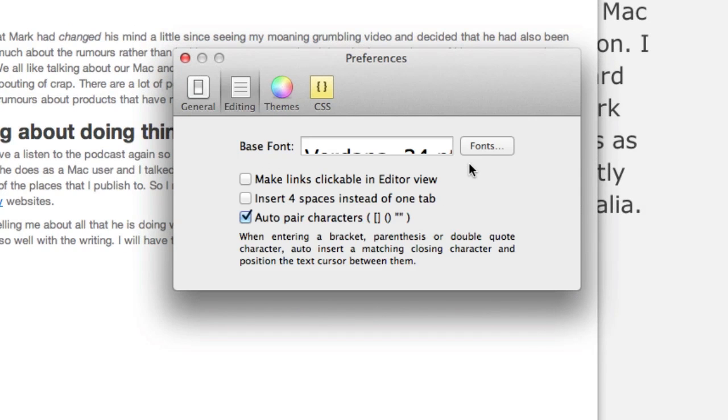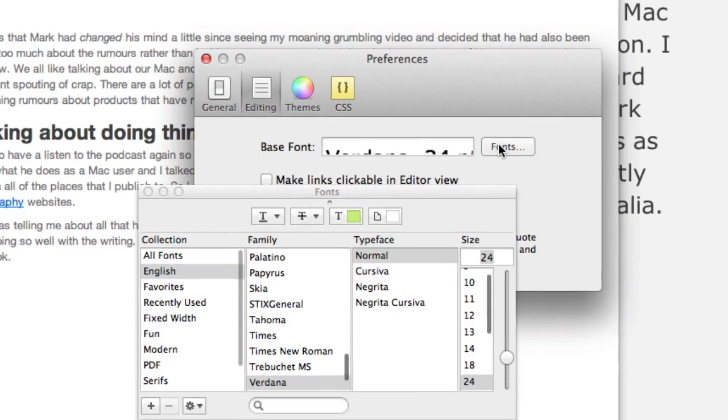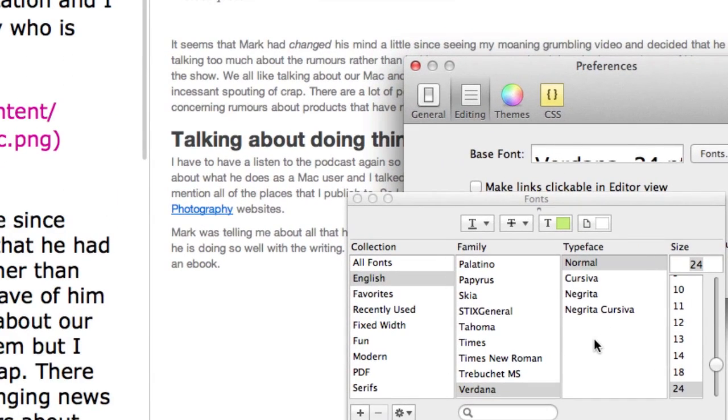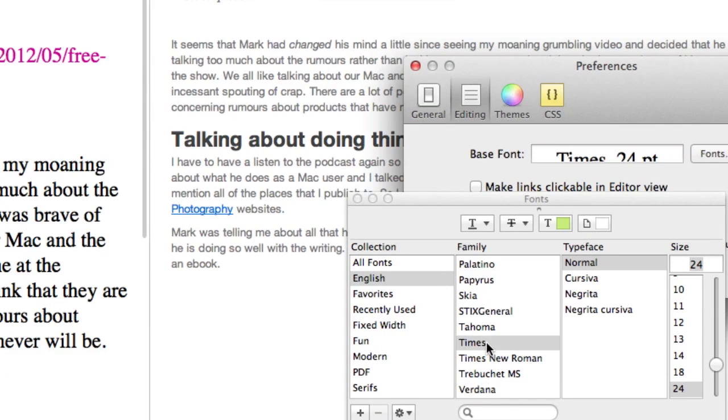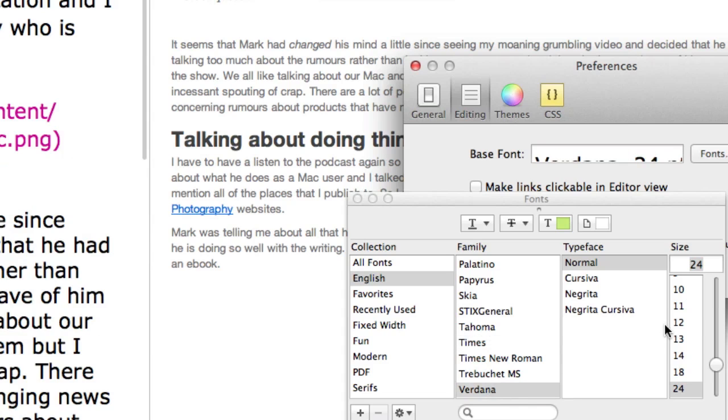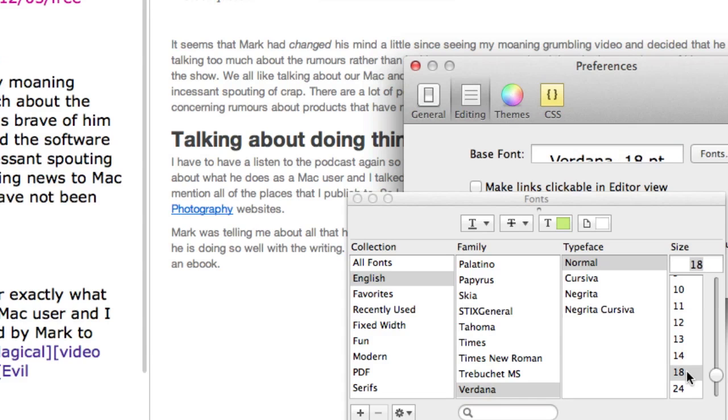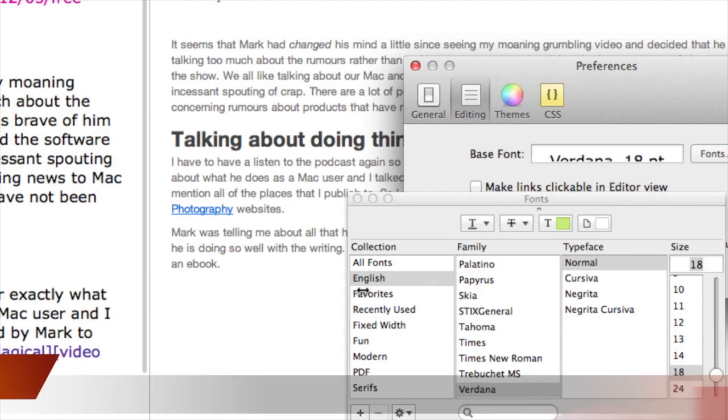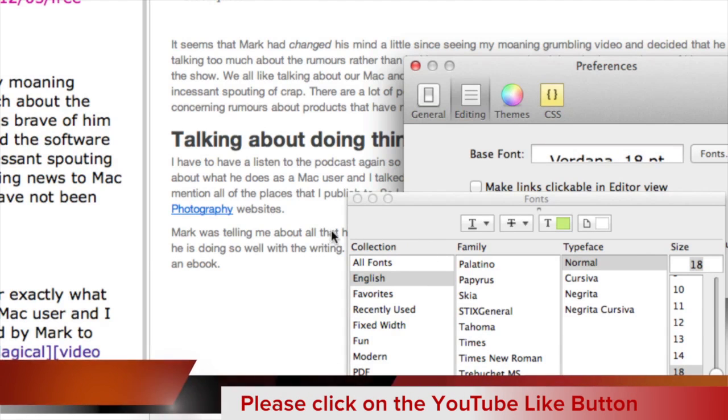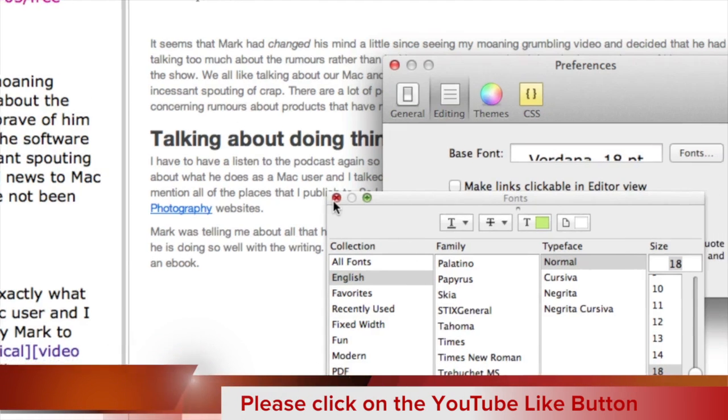In the editing here you can change the fonts. So with the fonts there I can say that instead of having Verdana I could have it in Times, but I'd like it in Verdana. Or you can change the size of it if you want to, but I like to have a nice big text in Verdana so it's nice and easy to read as I'm working with it.